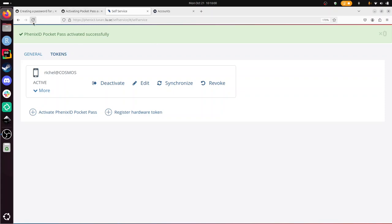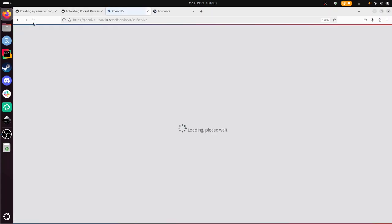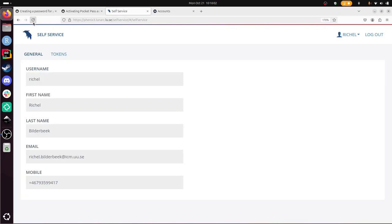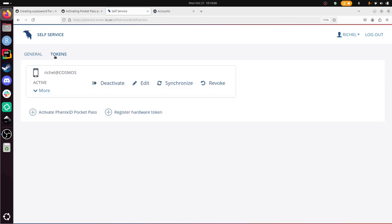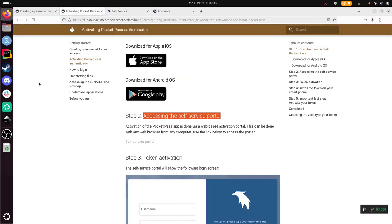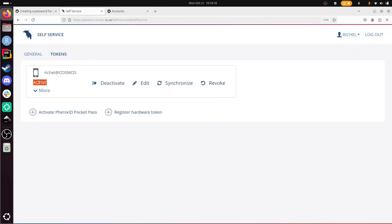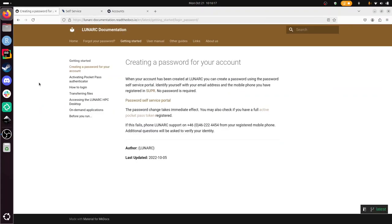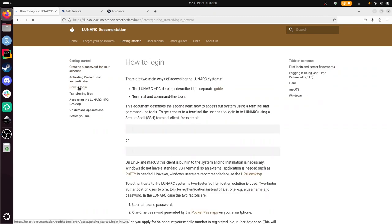Now it has been activated successfully. Even if I refresh my screen, you'll see that this is my information. These are my tokens. It should be active. So it is active now. Now we have a password. We have an active token. Now we can log into Cosmos.